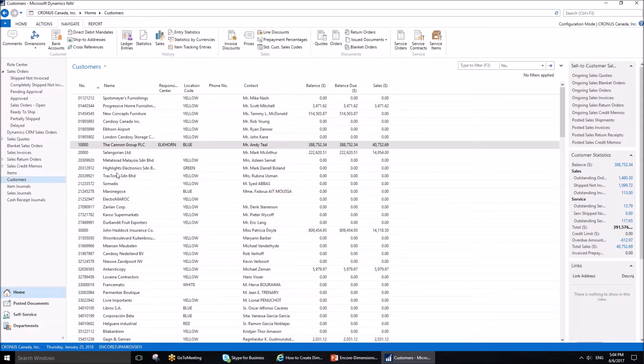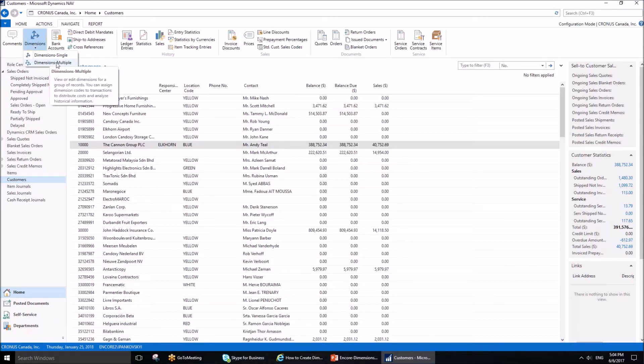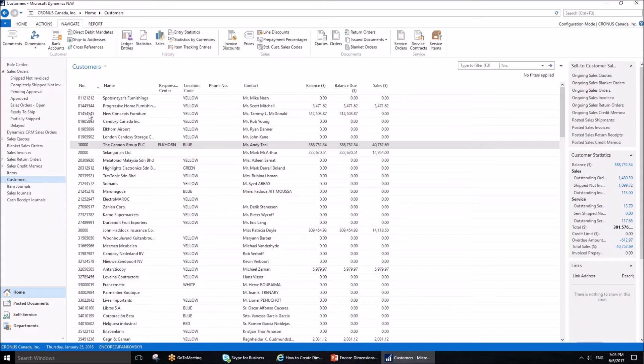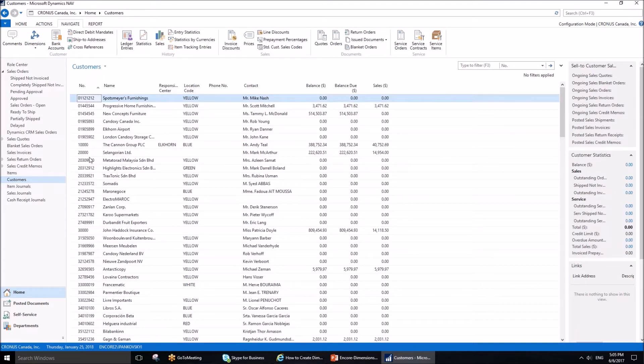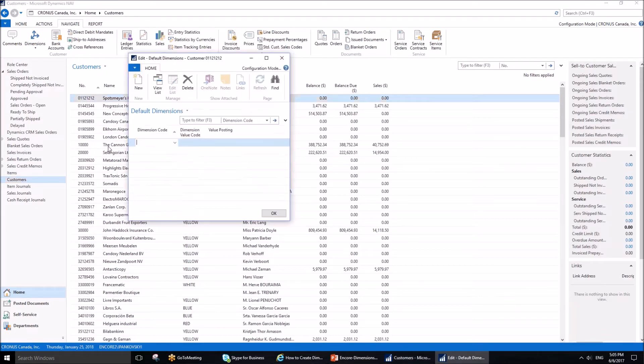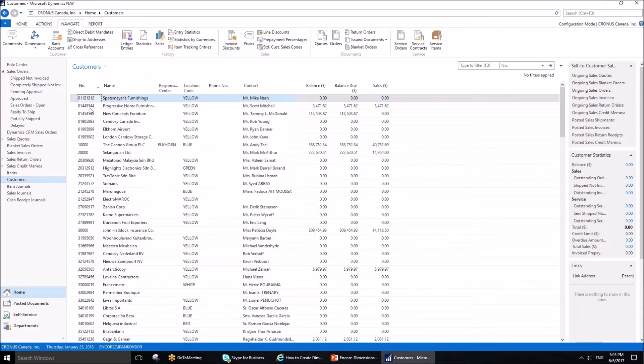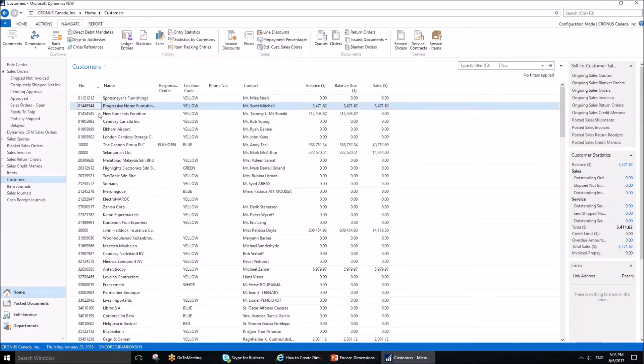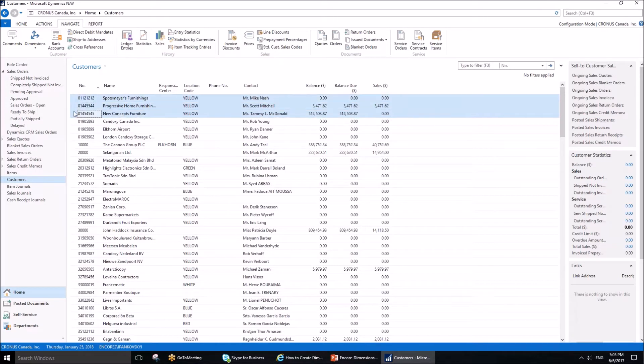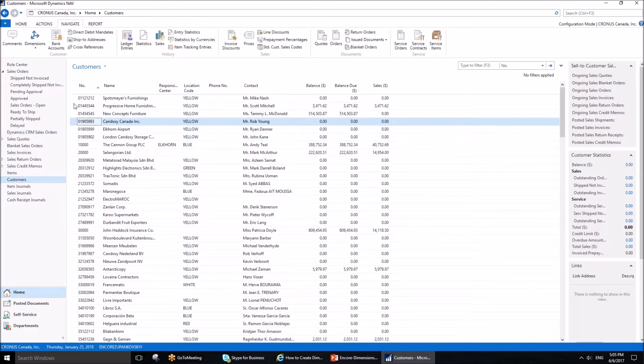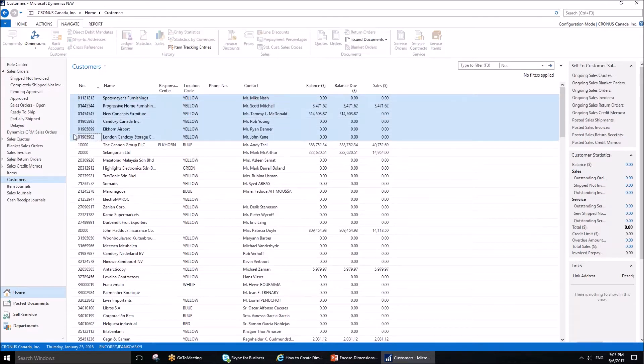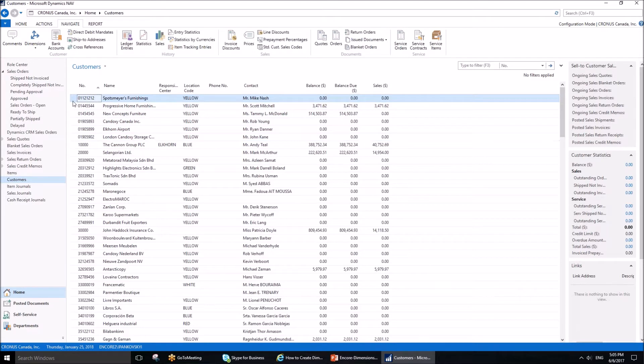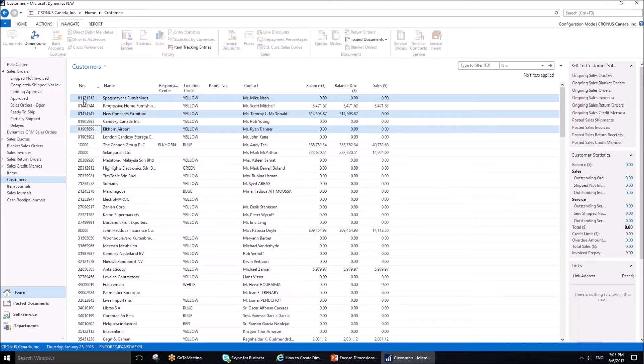That's how we assign dimensions to customers. Now, you've seen the other choice, Dimensions Multiple. When does this come in handy? For example, when you would like to set up multiple customers at the same time. All the customers preceding the one we just looked at have no dimensions assigned. What if we want to save time and assign the same dimension values and value posting to all of them at once? We can select them by dragging, pressing Shift, or pressing Control and selecting the customers we want.